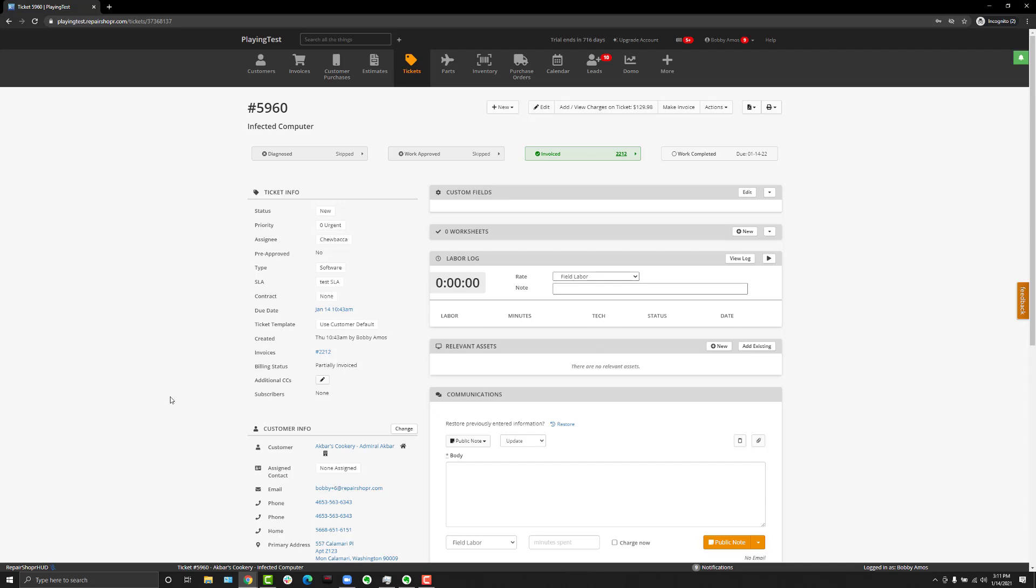Another change that comes along with this for those of you using recurring invoices is that the billing status will update if a ticket charge is added to a recurring invoice, which is something that we'd also been getting a lot of feedback around. You didn't really have a good way of knowing if the ticket had been invoiced or not.